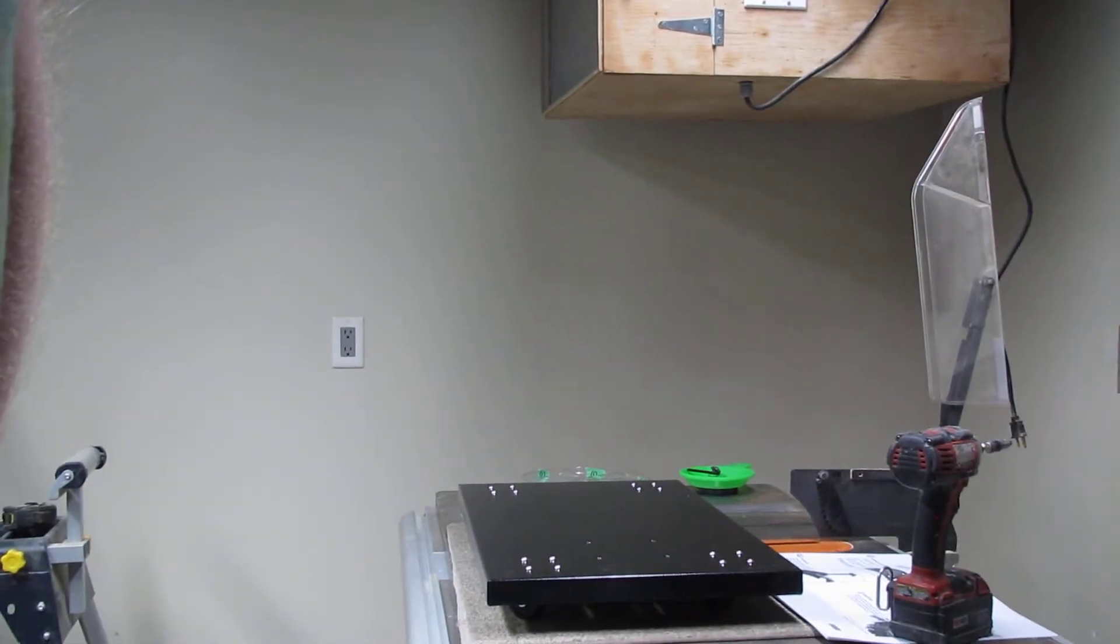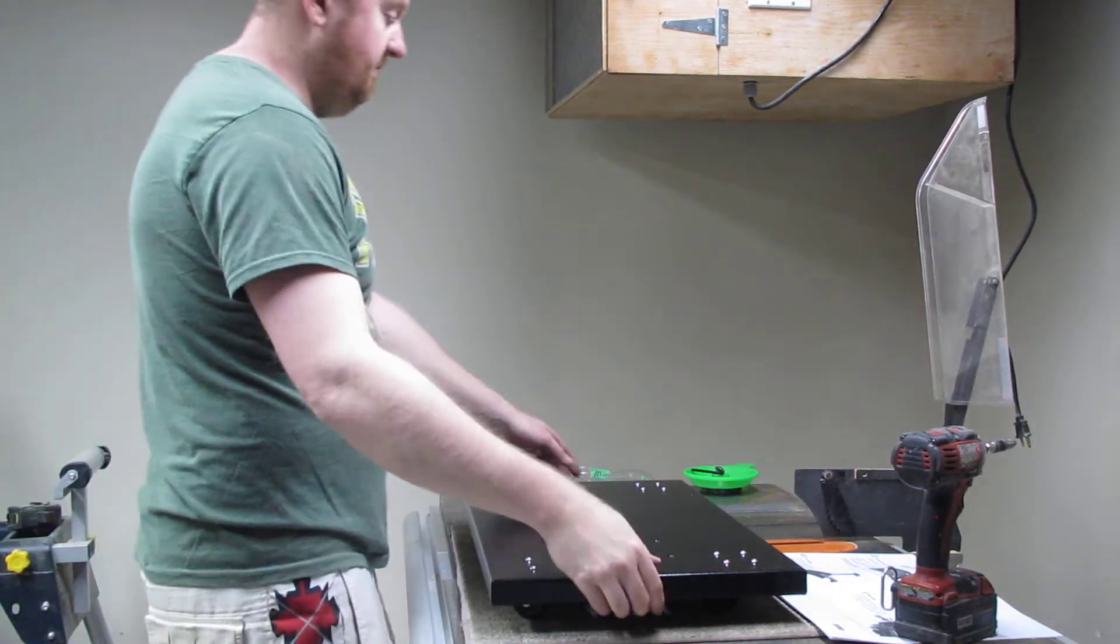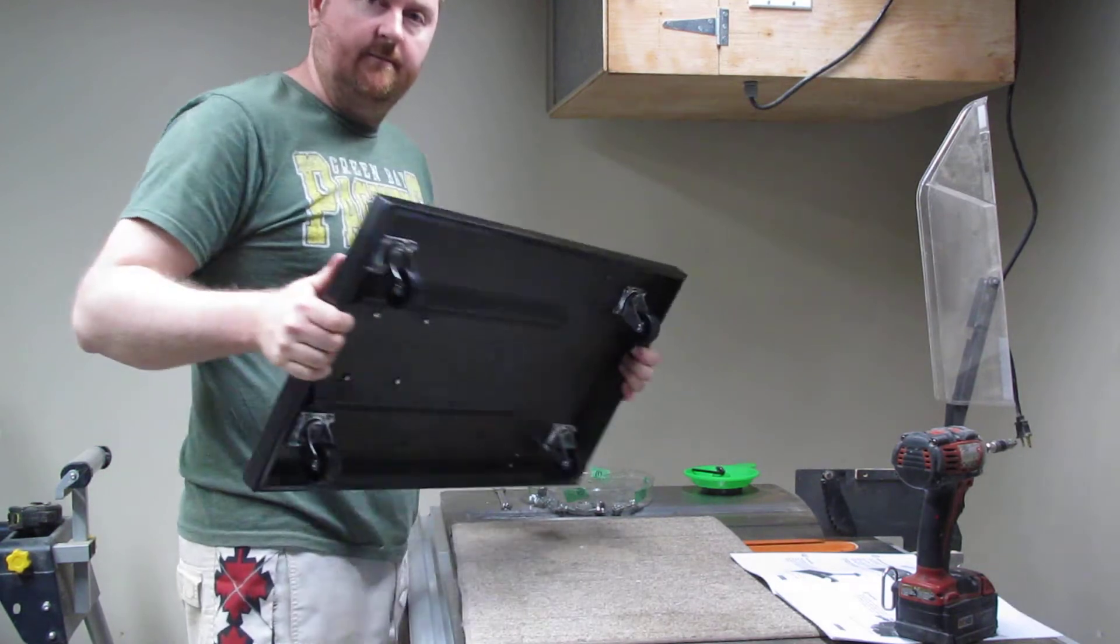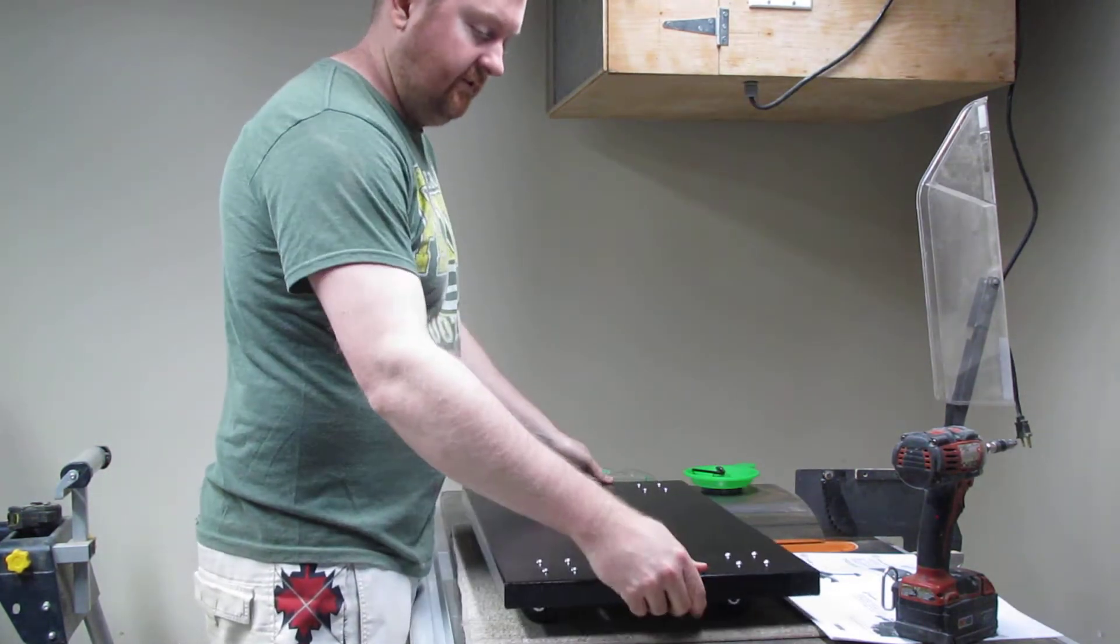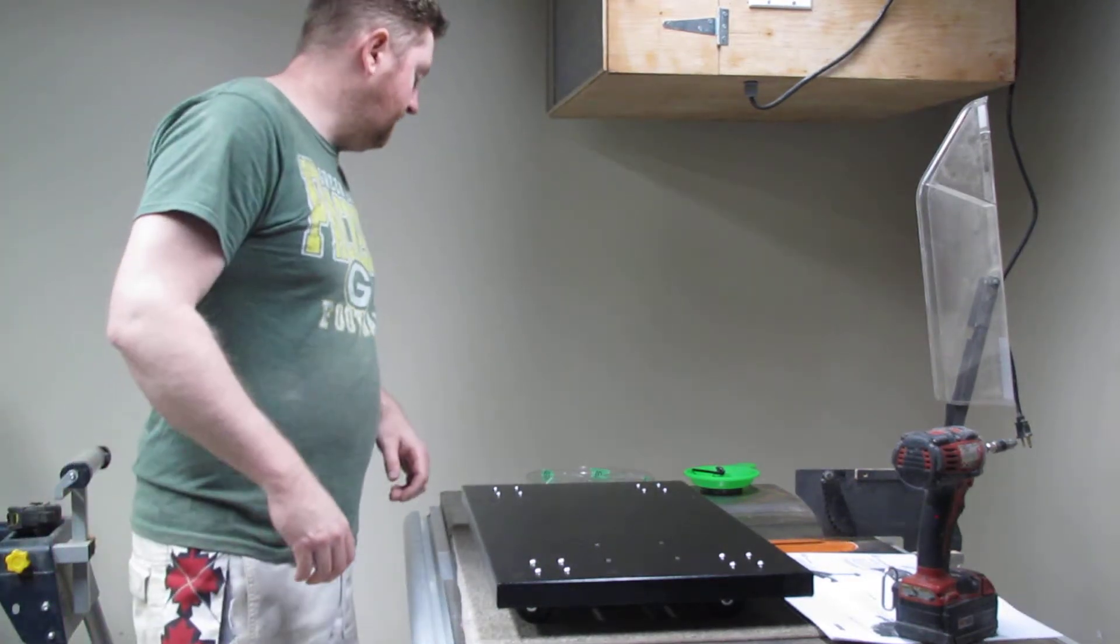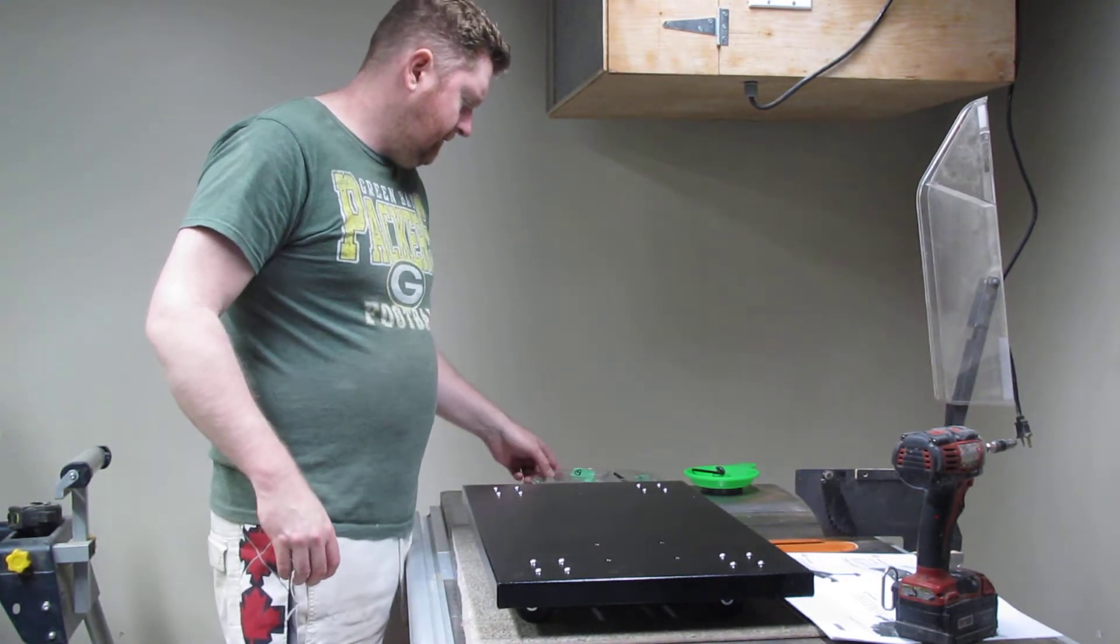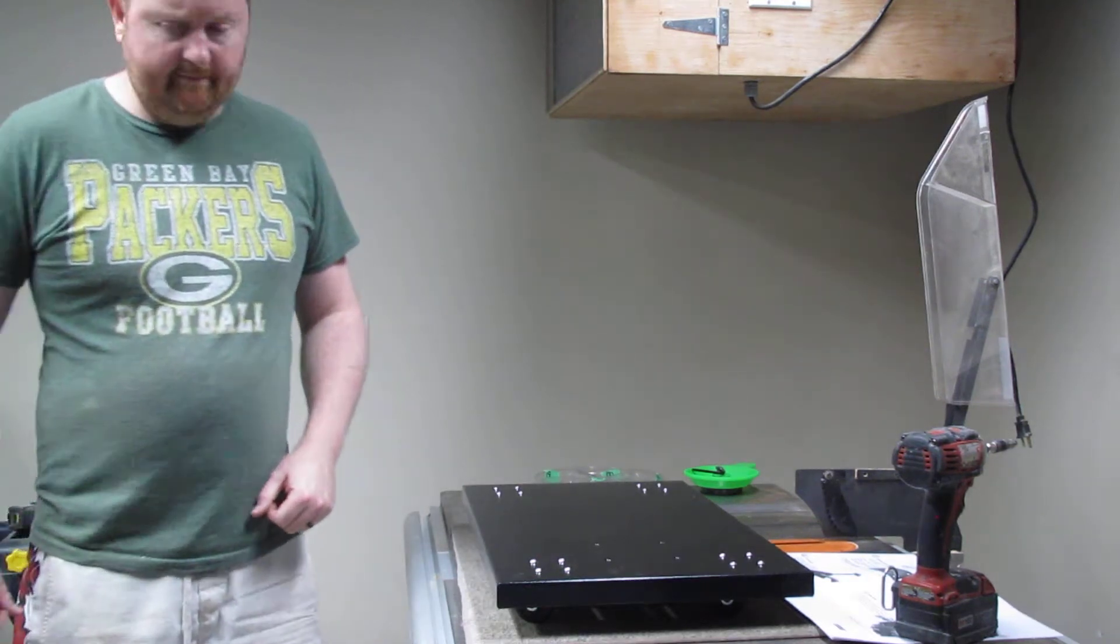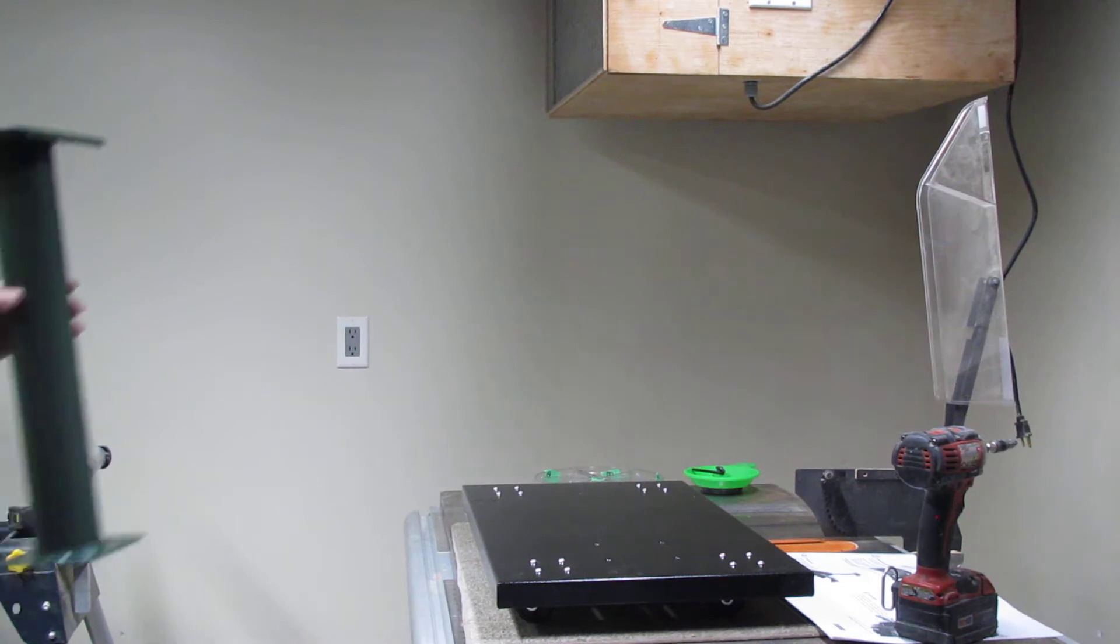Welcome back boys and girls. On the last video, all we managed to do in 10 minutes was get the base assembled, so that was a little disappointing. But we're back now, so this is part two of the build. I'm going to rotate our little tray here for part two.